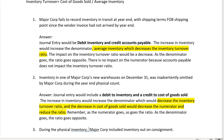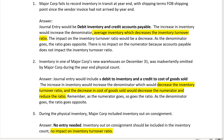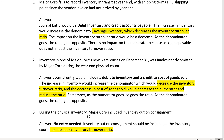Number three: During the physical inventory, Major Corp included inventory out on consignment. Major Corp owns the inventory that's out on consignment — when you have inventory out on consignment, you, the consignor of that inventory, are the rightful owner. So they didn't do anything wrong by including inventory out on consignment. Inventory out on consignment should always be included in the inventory count and it was, so no problem there. No entry needed and no impact on the inventory turnover ratio.